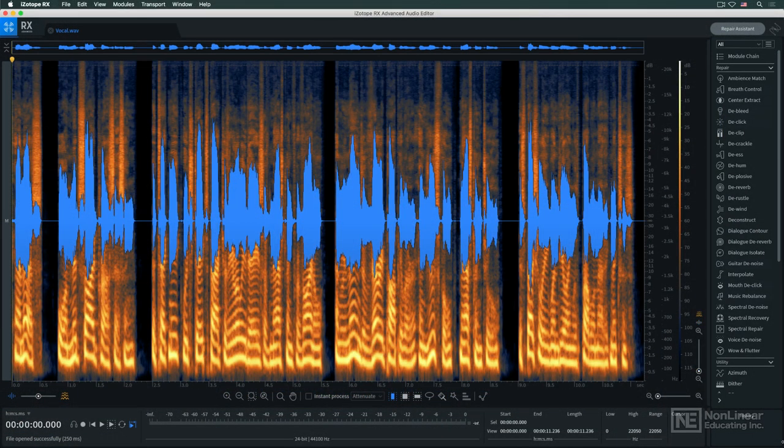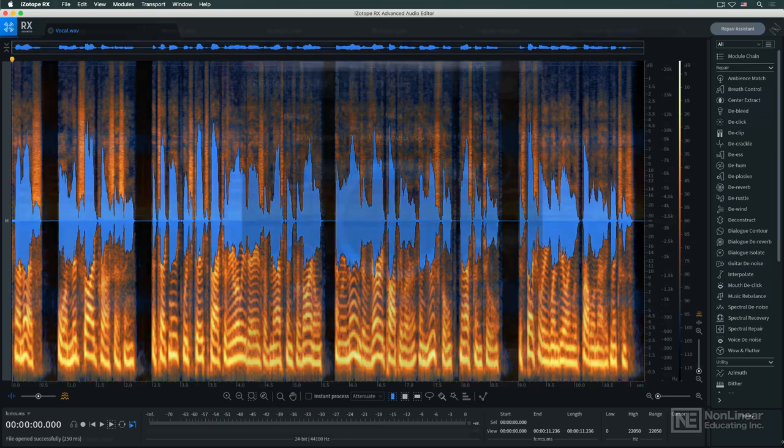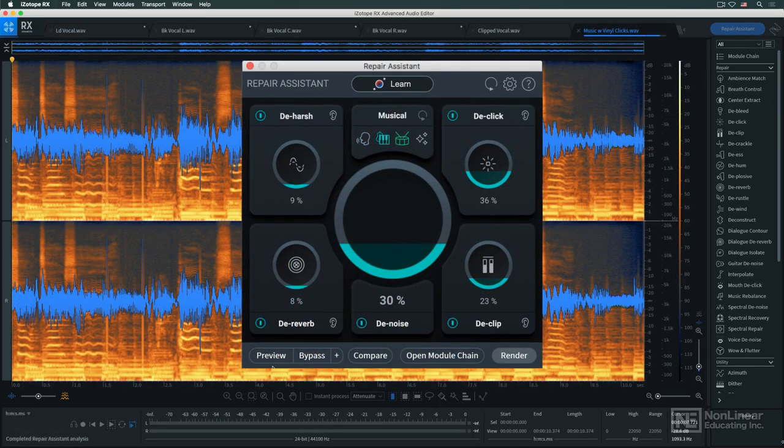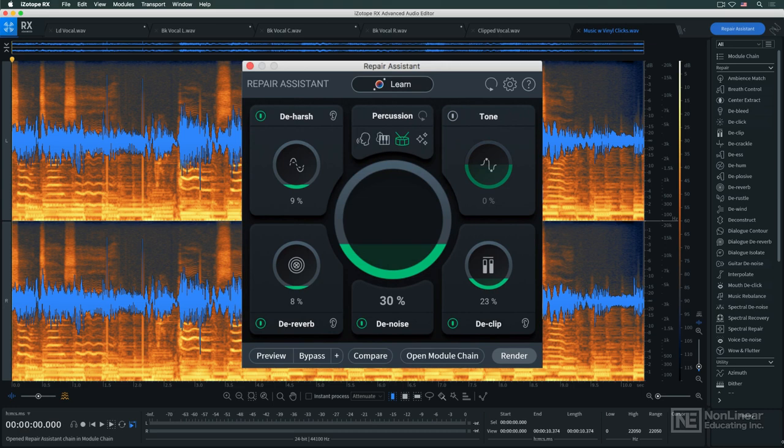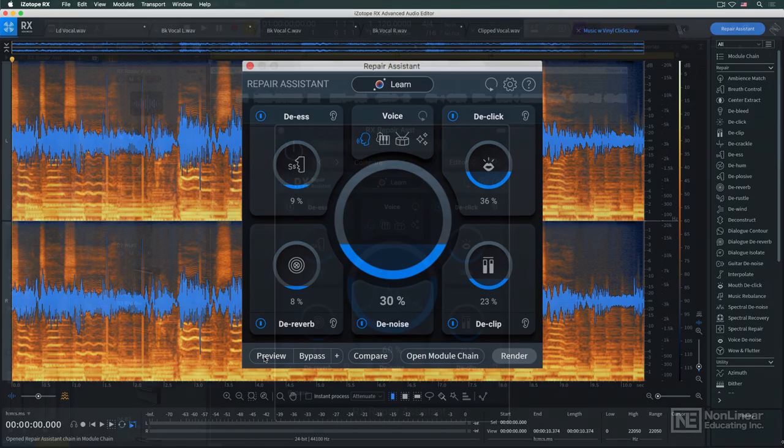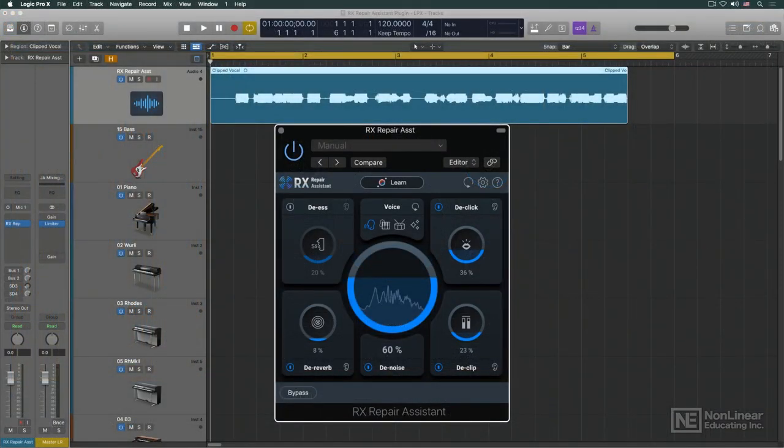RX also includes its own version of a highly useful feature from iZotope's Neutron and Ozone. Repair Assistant is an intelligent analysis tool that can provide guidance and assistance in diagnosing and repairing problems in audio recordings. Starting in RX10, Repair Assistant is also available as a plug-in within the DAW, as well as in the standalone RX application.